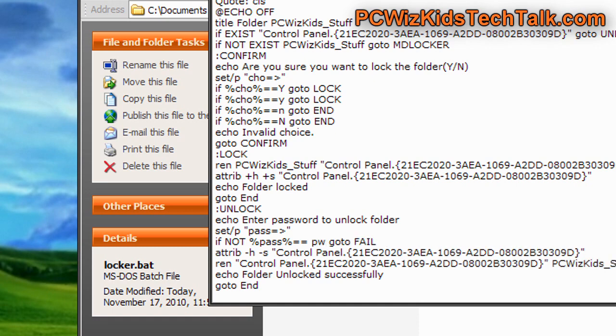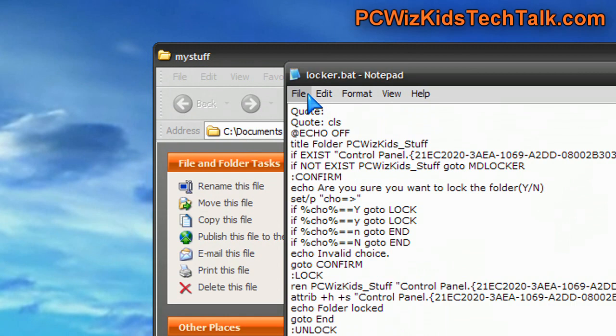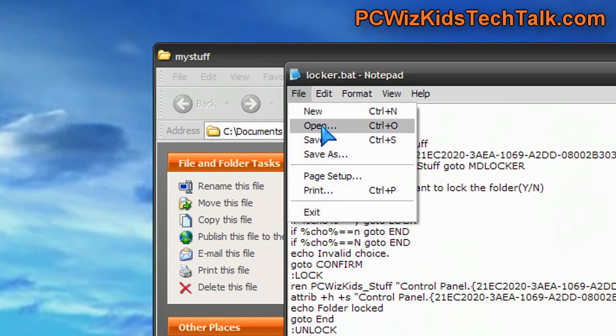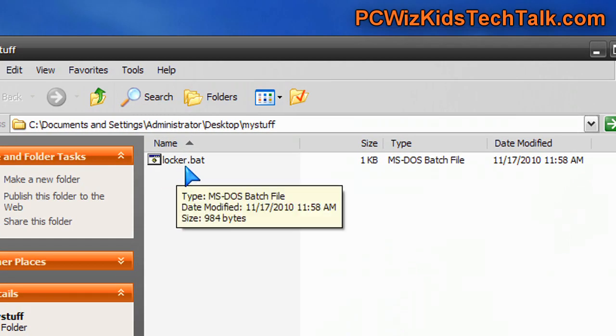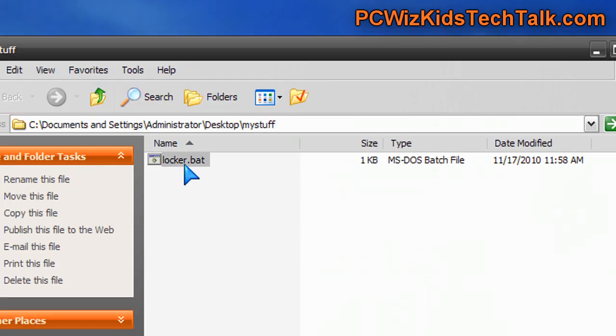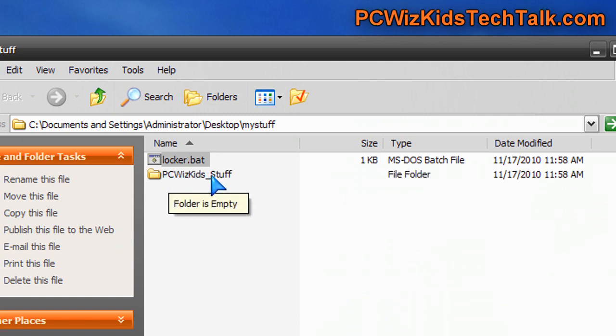Now, after you've created this .bat file, this Locker.bat file, and you've put in the password that you want to use to basically lock the folder, you would save it. Now it's inside of the folder that you want to protect, and when you double-click on it, it creates this subfolder.